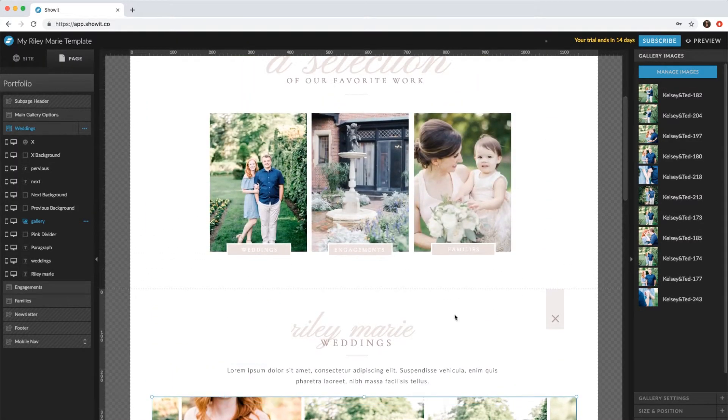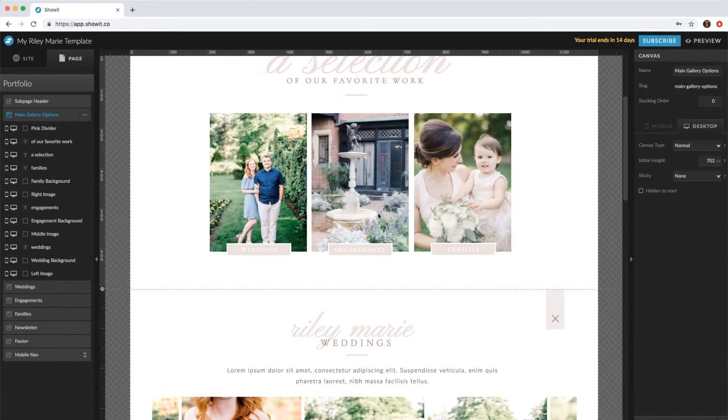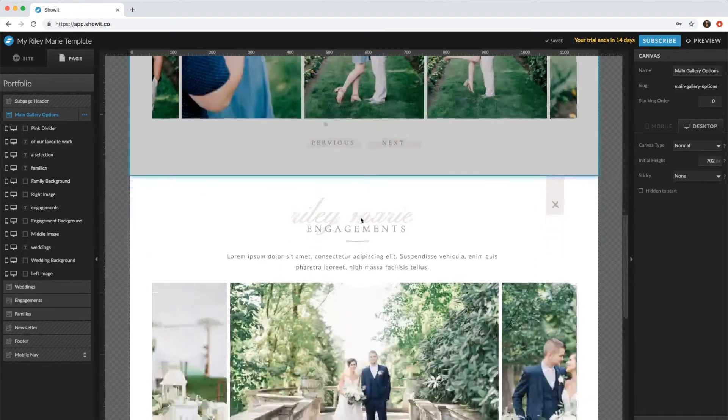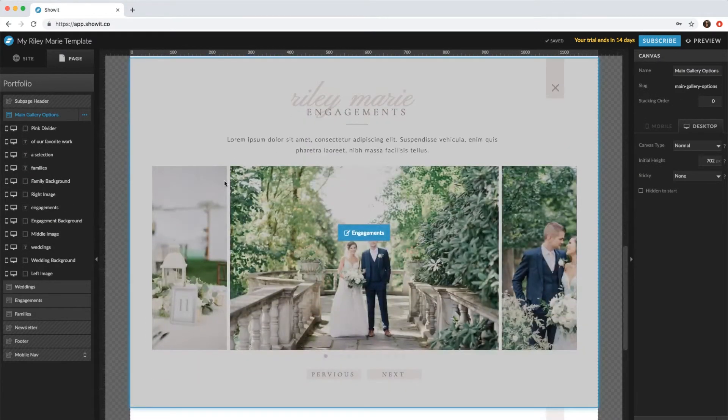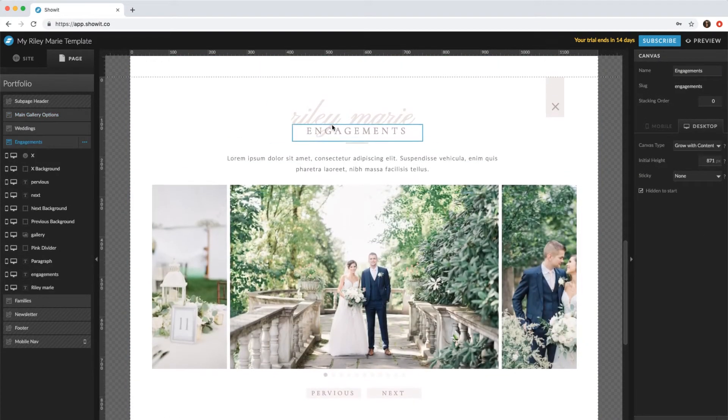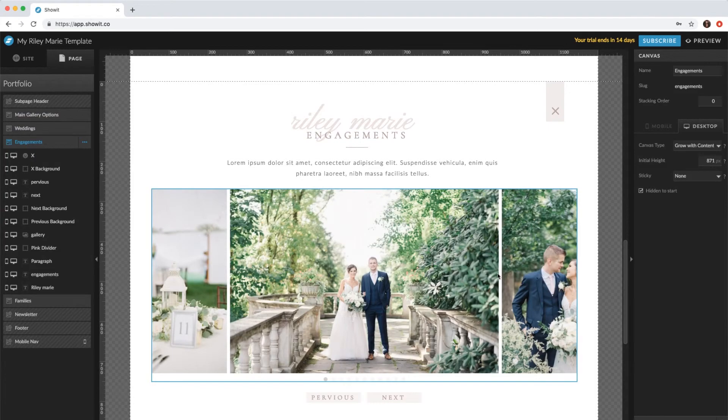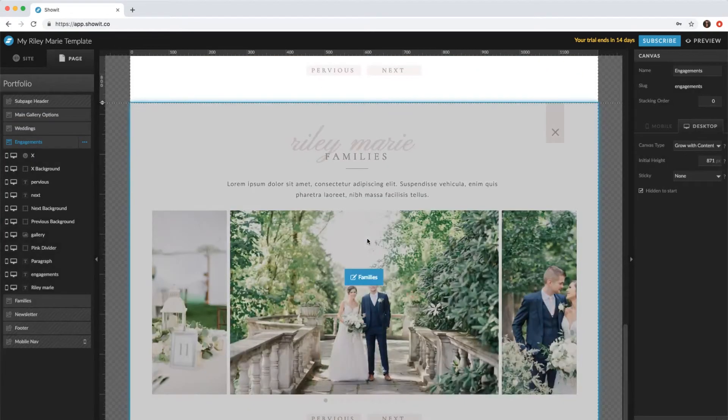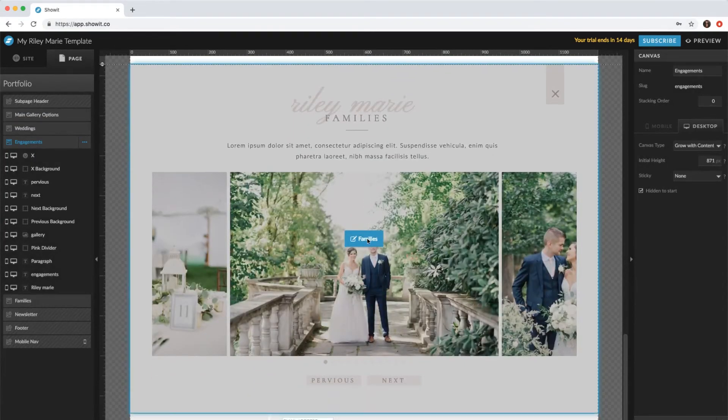And then you'd want to do the same thing for the second one. So engagements, you can come down to this canvas for engagements, switch these images out, and the same for families.